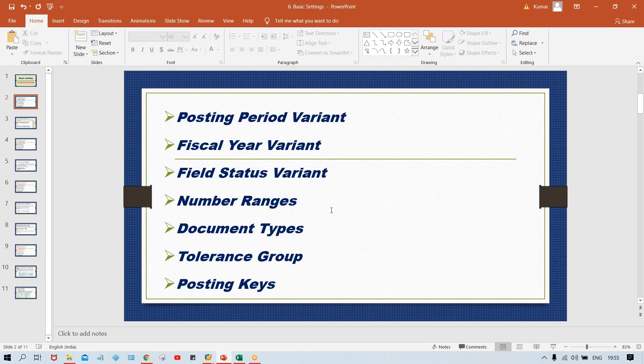Now it's time to have a look at this document type. What is this document type? I'll explain both theoretically and practically.